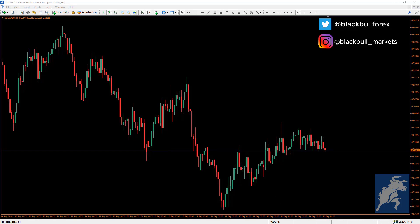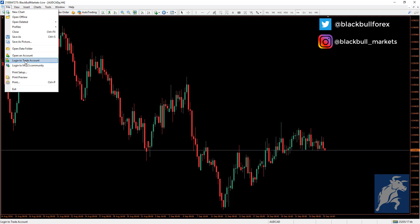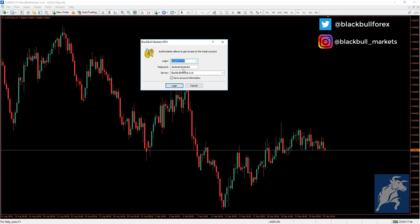To log in, simply click on the tab at the bottom and select Login, or go to File and select Login to Trade Account. Enter your details — your account number, which is given to you via email once you create the account, and your password, which is also in that email. Check your spam folder if you haven't received it. Select your server (live or demo), choose to save your account information so you won't have to log in every time, then click Login.